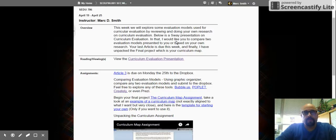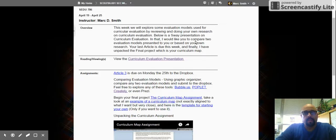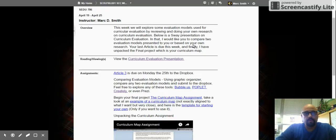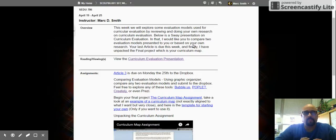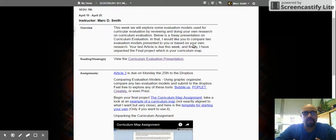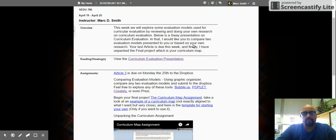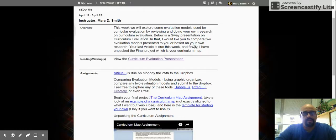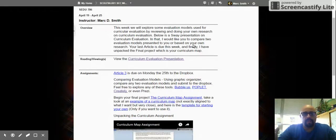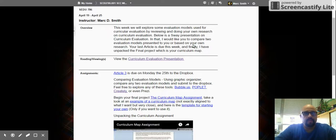But we also have two other assignments I want to just take a look at. One is to compare two evaluation models presented to you or based on your own research. So you don't have to use my own models. But I'd like you to just compare both. I don't want this to take a lot of time, just throw it in a Venn diagram, maybe using a new tool like Bubbleus, Poplit, or Creately, or even Prezi. The Venn diagram where on the outside are the contrasts and in the middle are the comparisons and similarities. Just identify two different types of models. That way, it gives you some contextualization of the content that was given in the presentation.